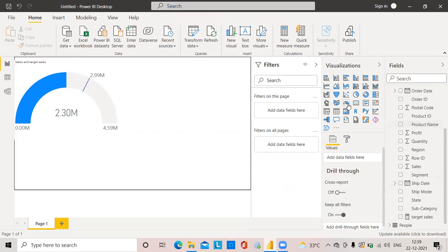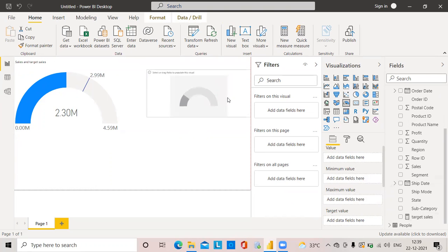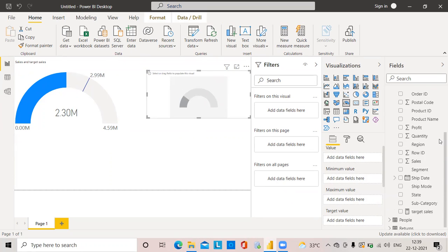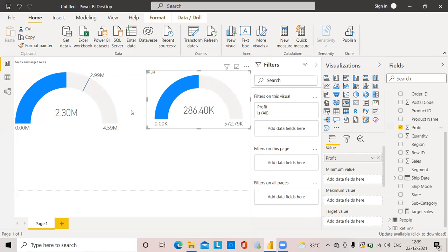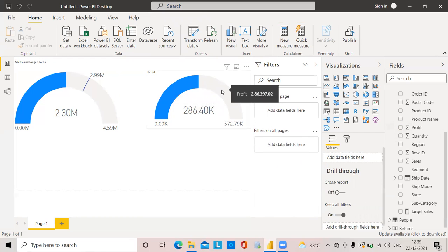I'll choose a gauge chart again and this time select Profit. We've already seen the sales example, so now I'll use profit. This is my profit displayed in the gauge chart, and I'll create a target value for this profit.